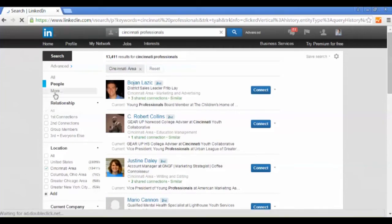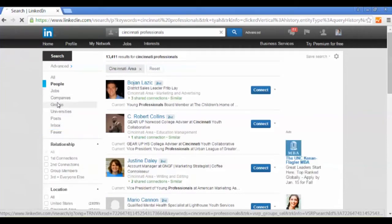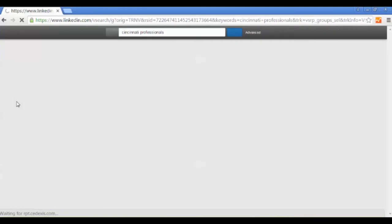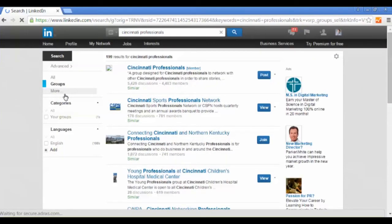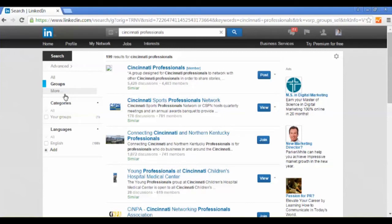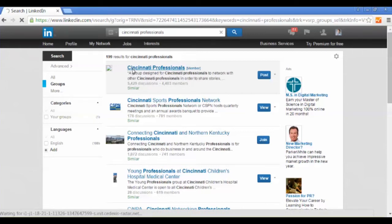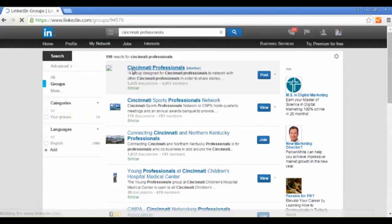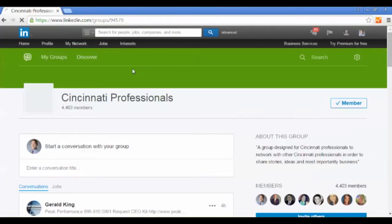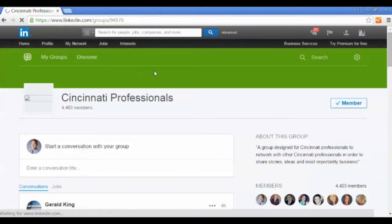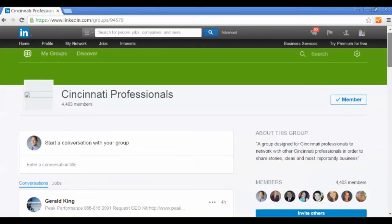Once that's completed, we're going to go to more here and I'm going to search groups. Now all these groups are located in Cincinnati. I'm going to focus on the top one here, Cincinnati Professionals, because I am a member and I do interact with the group. If I click on that, it's going to take me to the group and give me a couple options. I can write a post to converse with my group here, or I can come down and answer questions or read articles that other people have posted.